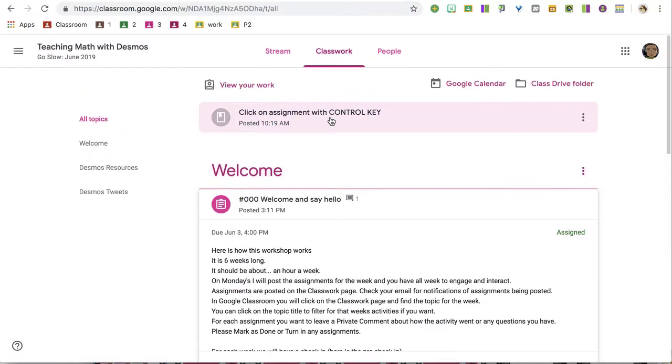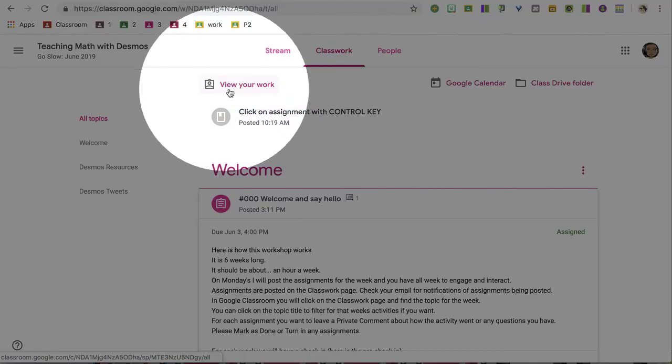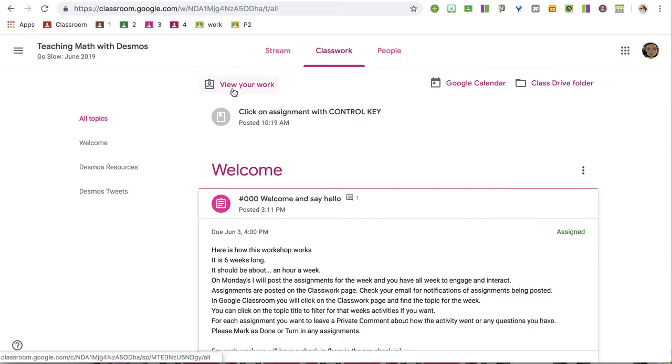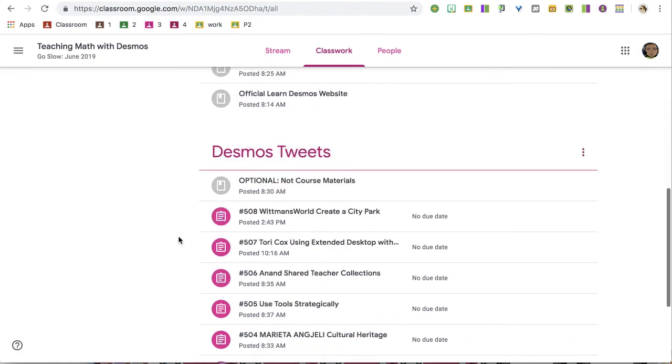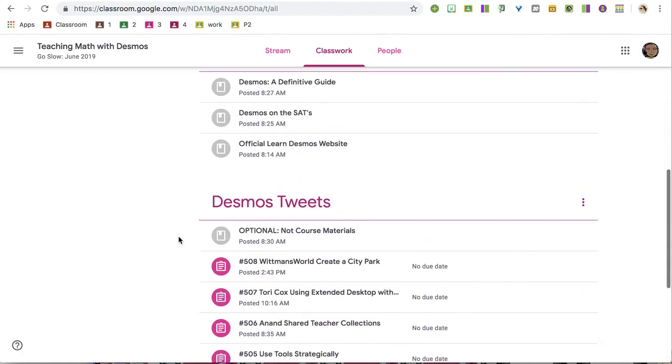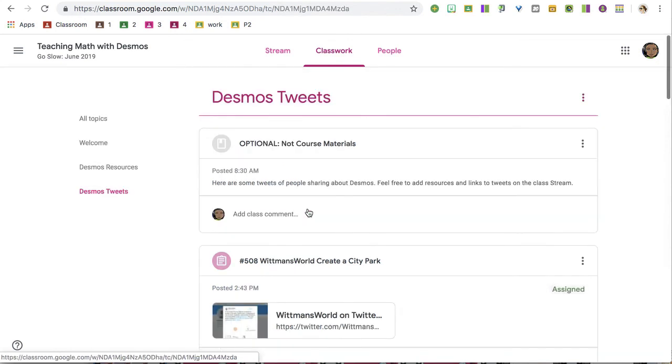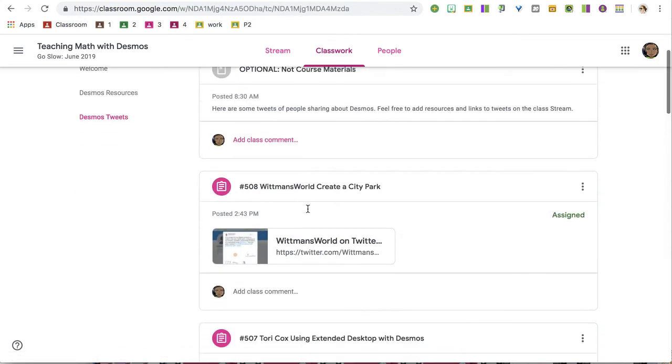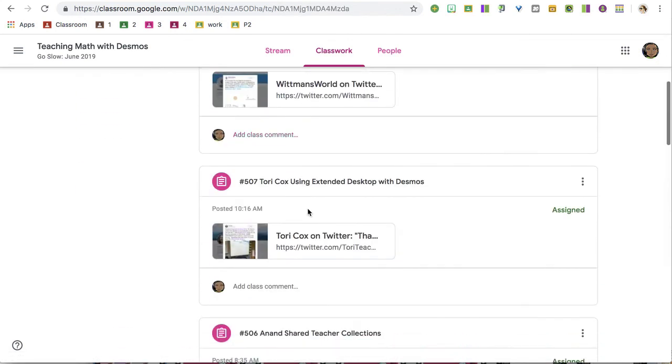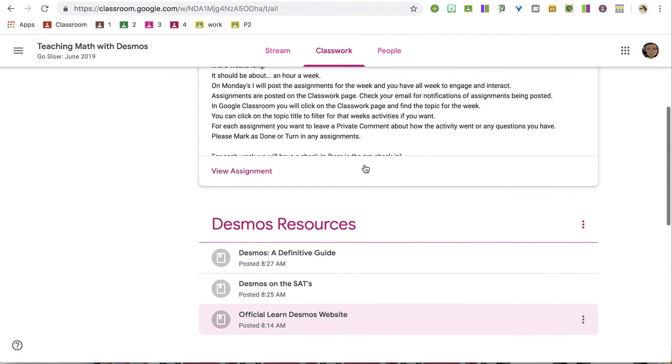So when you come here, you'll notice several things. You've got an opportunity to view your work, which gives you a list of all of the assignments in a succinct way. You'll notice the list of all the assignments organized by topic. If you click on the topic title, it will filter for that topic, so you can see all of the activities just under that topic. Click on classwork to return back to the classwork page.